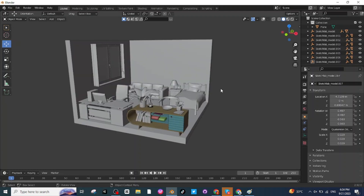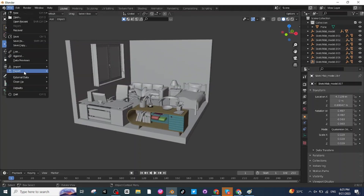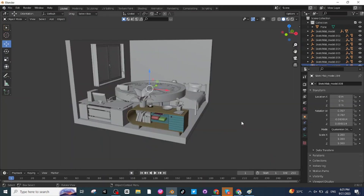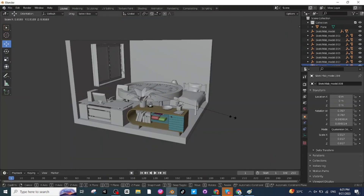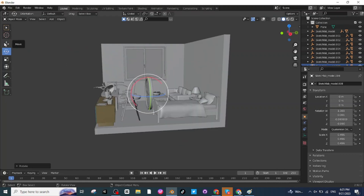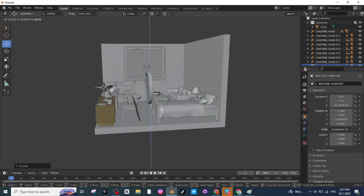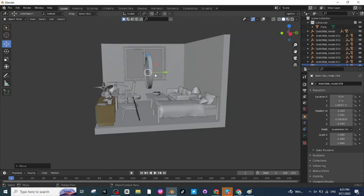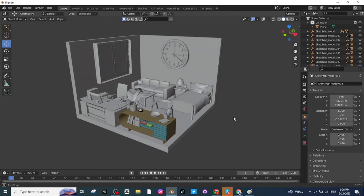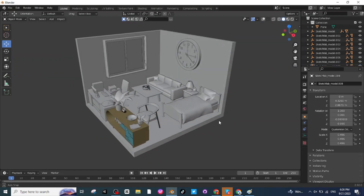The next step is to add a clock on this wall. Select the clock file from the downloads, press S and scale it down, then select the Rotate tab and rotate it. Use the Move tab to move it upward and then toward the wall. Now you can see all the objects that everyone needs for a room.